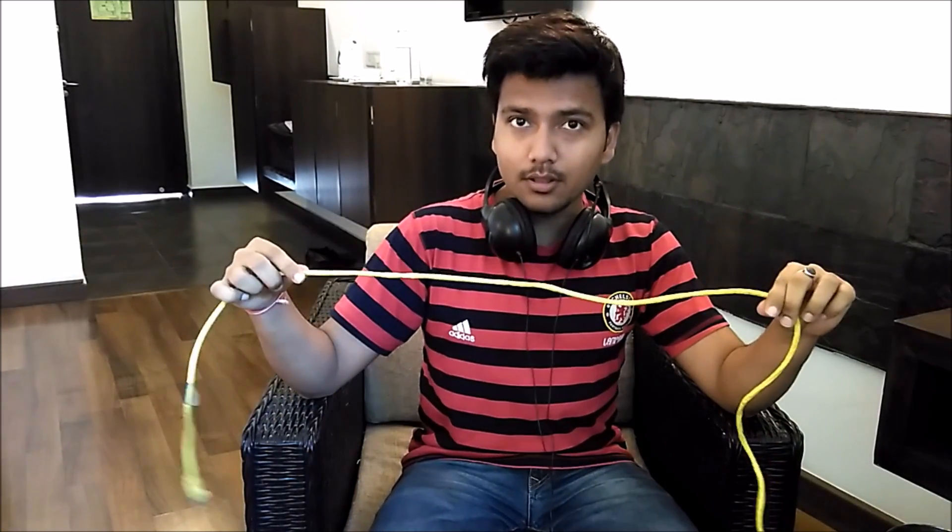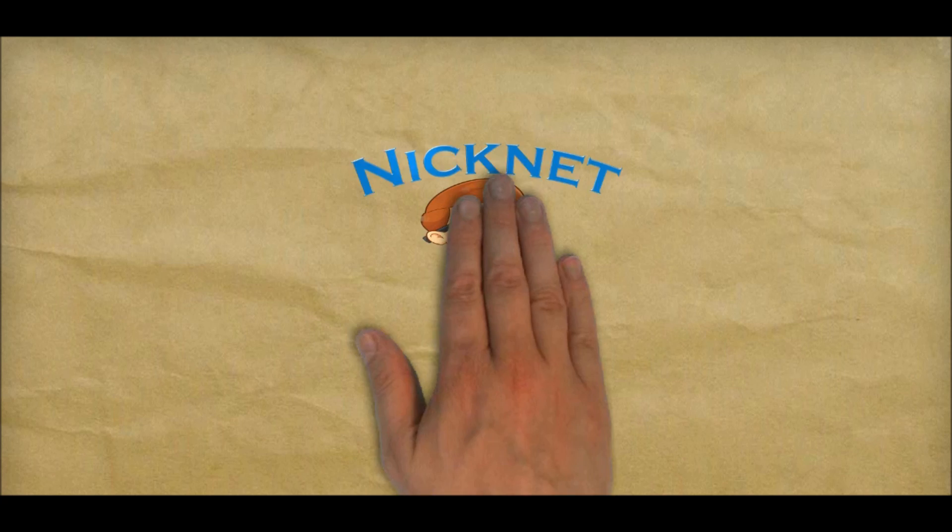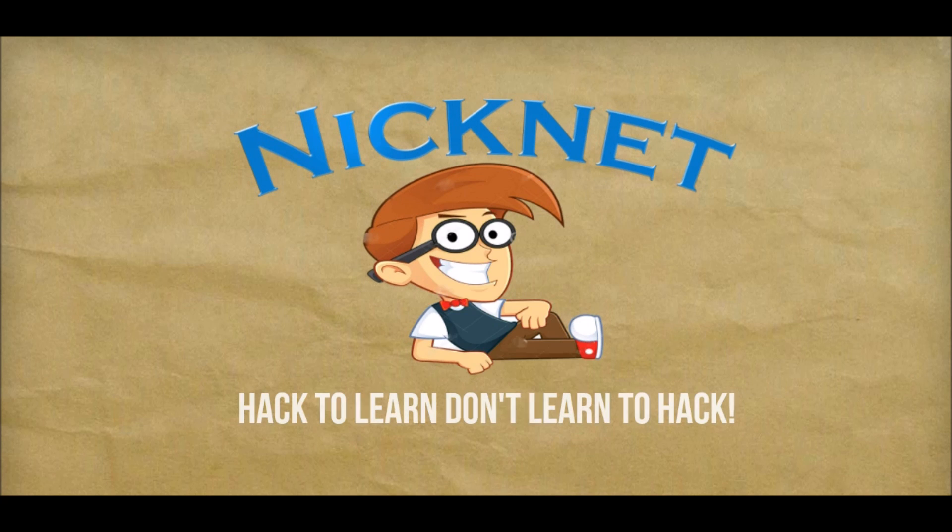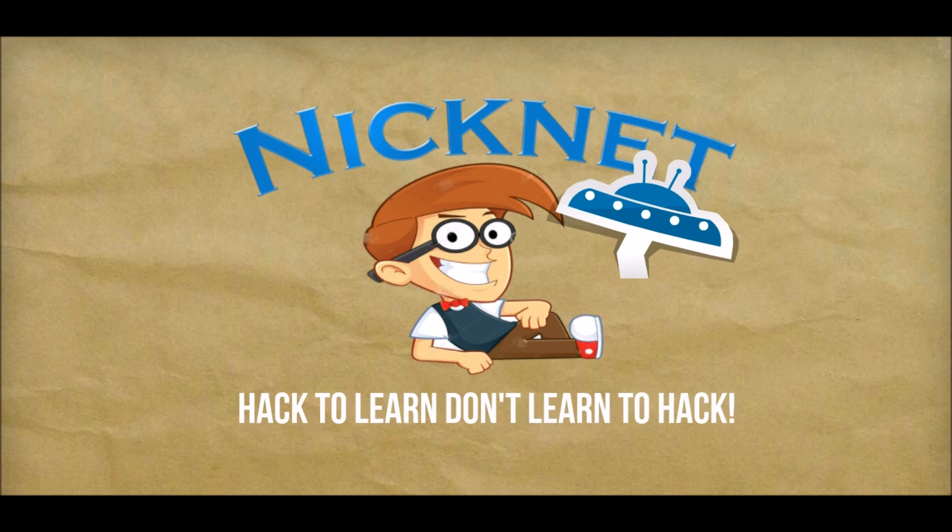Hello YouTube, this is Niteesh Kumar. Today I'm going to show you how you can transfer data from one computer to another using a simple LAN cable.